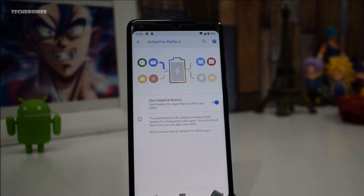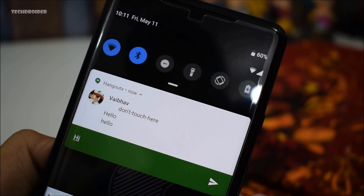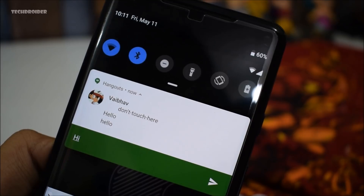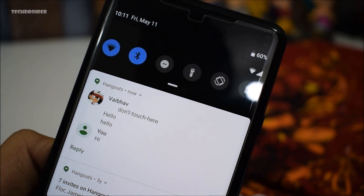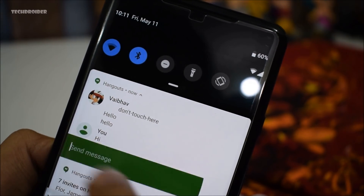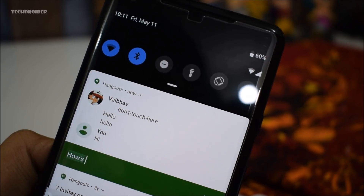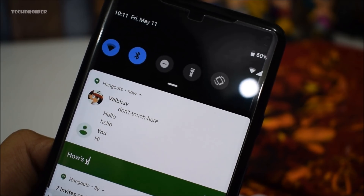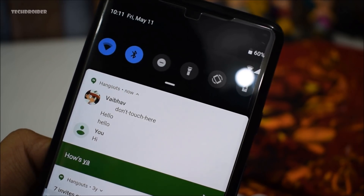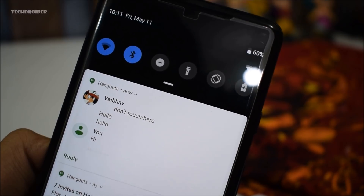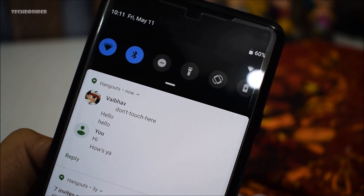The eighth important feature: you can actually send multiple replies without dismissing the notification. Basically, you can chat right from the notification itself. Previously, you'd get a message, reply to it, and it would automatically dismiss. That's no longer the case with Android 9.0 P Developer Preview 2.